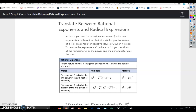Translate between rational exponents and radical expressions. In task 1, you saw that a rational exponent m over n with m equal to 1 represents the nth root — that a to the 1 over n equals the nth root of a for positive values of a. This is also true for negative values of a when n is odd. To rewrite the expression a raised to the m over n power, where m is not equal to 1, think of the numerator m as the power and the denominator n as the root.